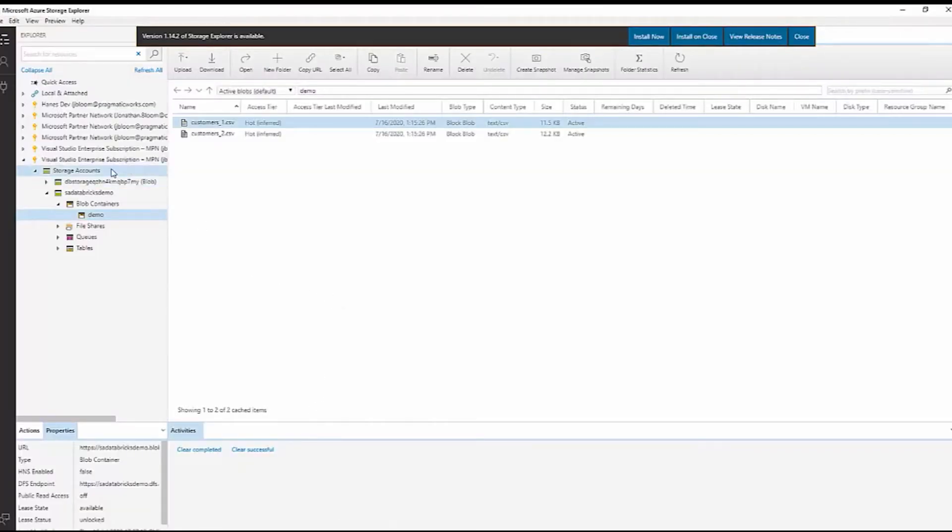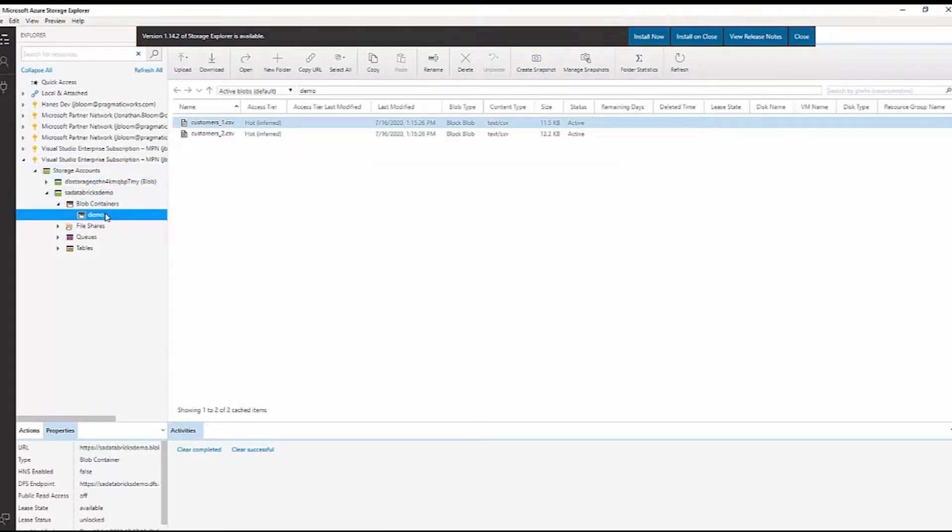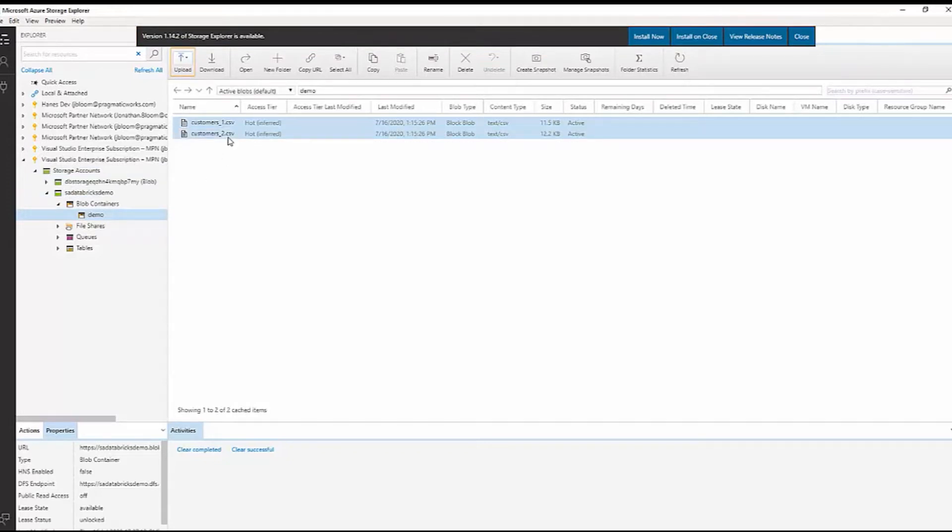We connected to our Azure Storage account, drilled into our blob storage in our demo container, and uploaded two files which are CSV in nature.